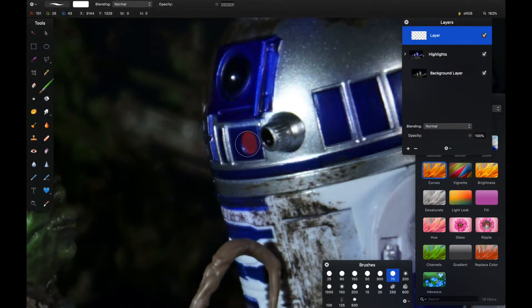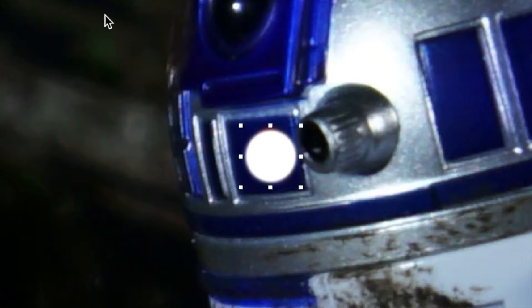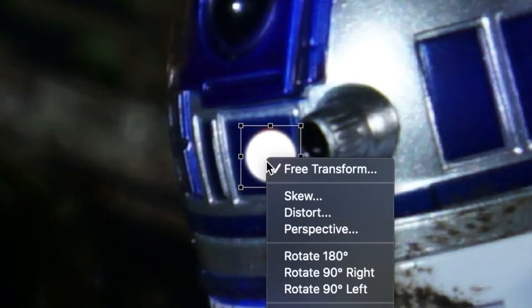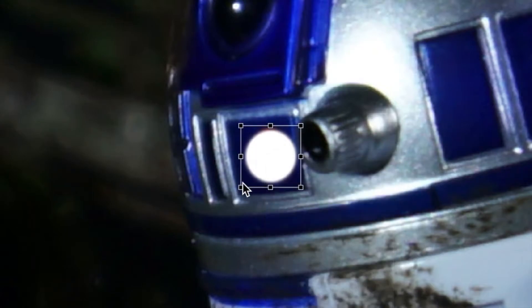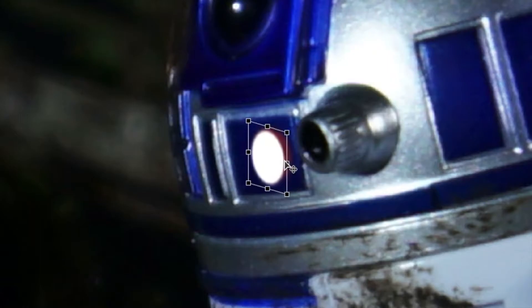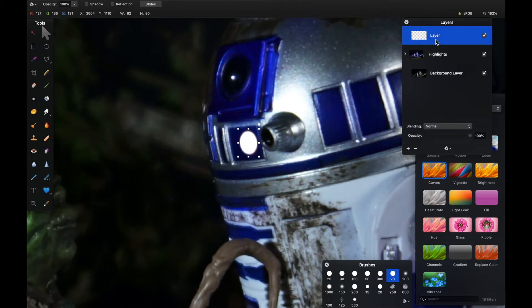I want to use my move tool because I want to transform the shape, so I'll go to free transform. This will allow me to distort the image slightly so it can fit into the aperture for R2's dome, right just about there.